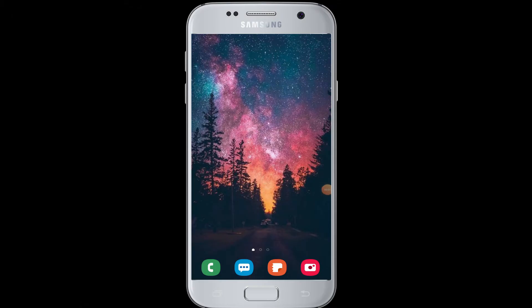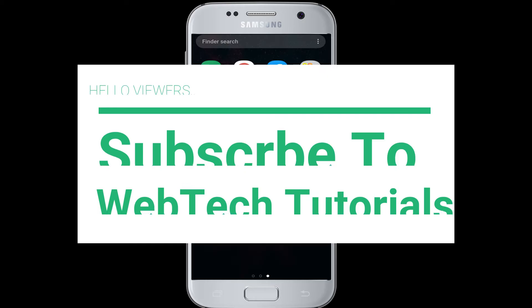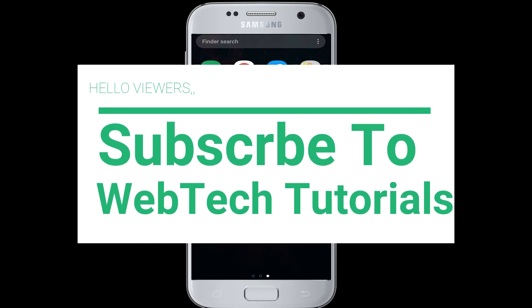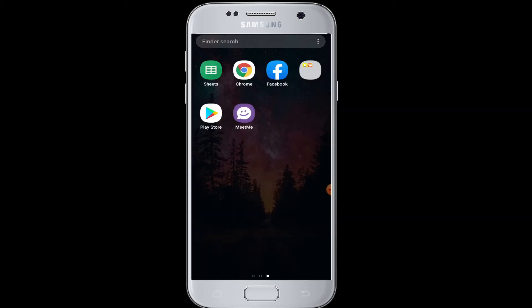Hello everyone, welcome to WebTech Tutorials. Today's tutorial we are going to show you how you can log in to MeetMe with a Facebook account. If you have not subscribed to our channel, hit the subscribe button to WebTech Tutorials for our helpful videos and web tutorials.